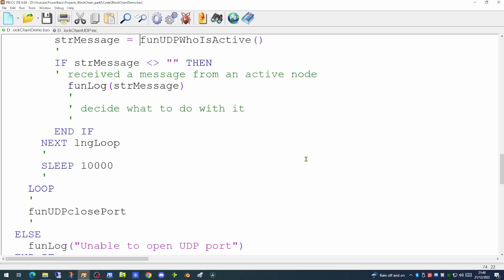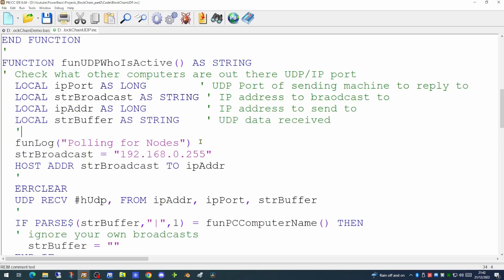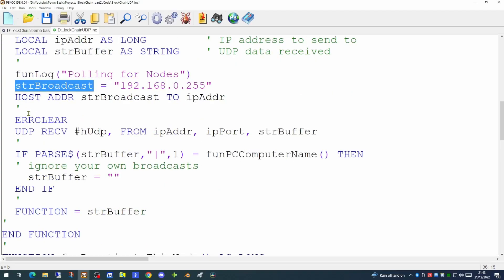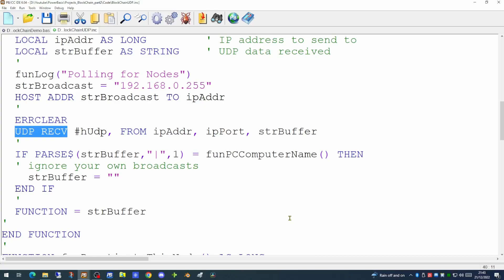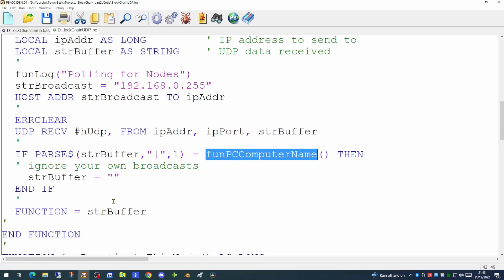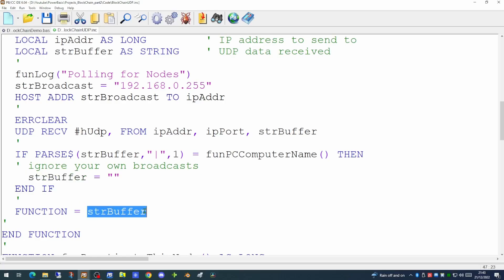Our next function is the UDP who is active function. We put a message to our log to say we're polling for nodes, then set the broadcast IP address as before, clear any errors, and use a UDP receive command. This attempts to listen on the broadcast IP address, picks up which port it receives something from, and stores the data in the buffer variable. It then looks to see if the first element of the buffer, delimited by the pipe, is this computer. If it is, we ignore it because it's one of our own broadcasts; otherwise we return the value of what's in the buffer variable. That's all the functions set up for our peer-to-peer network.